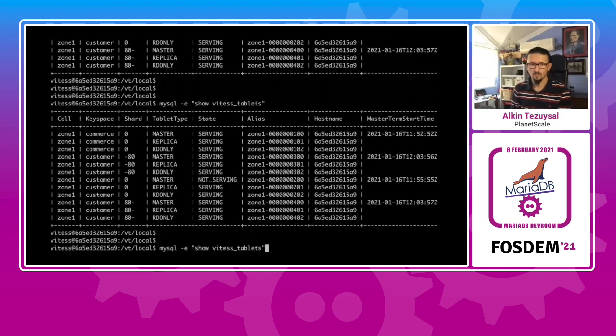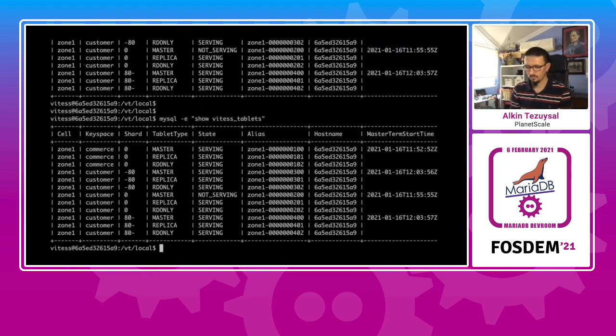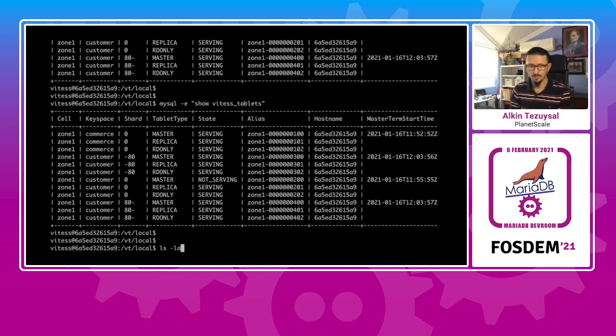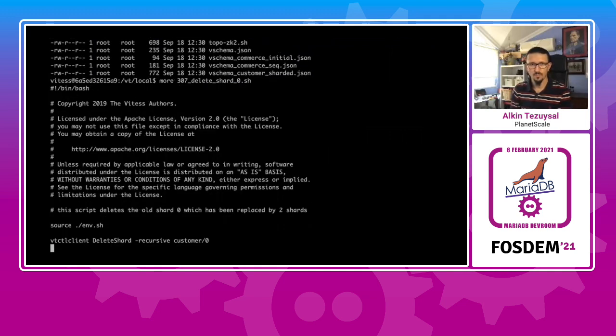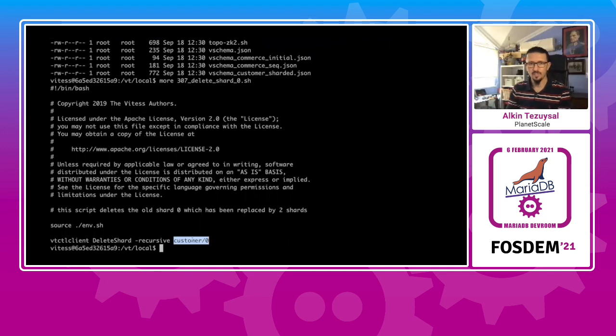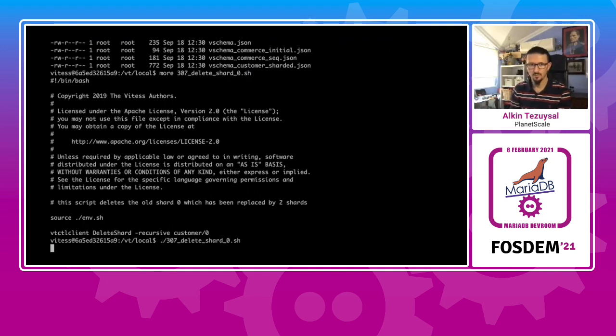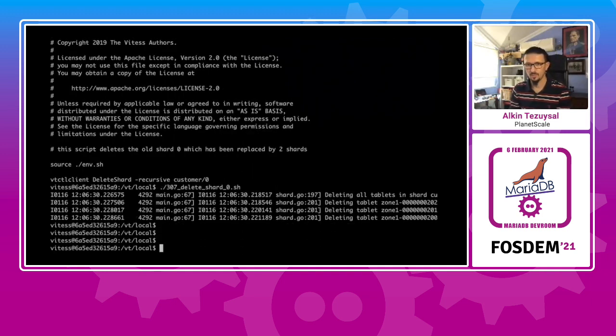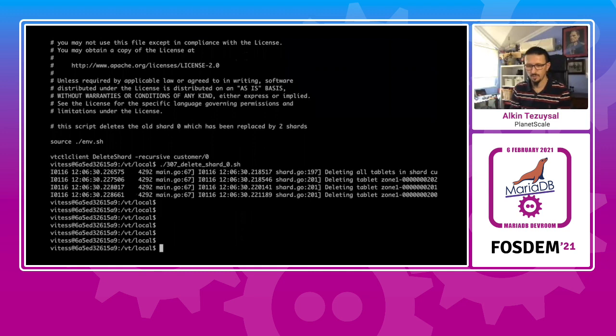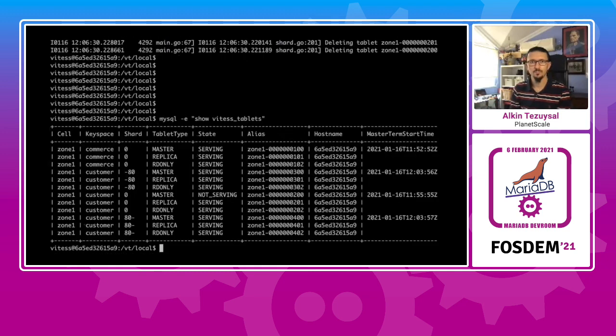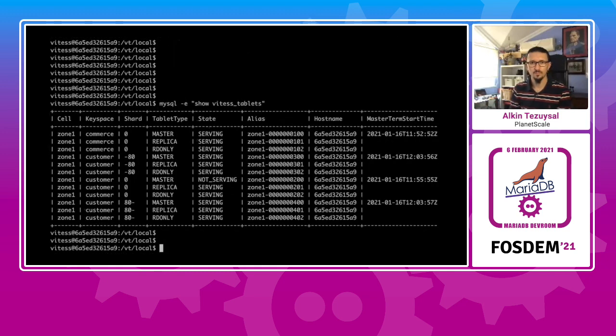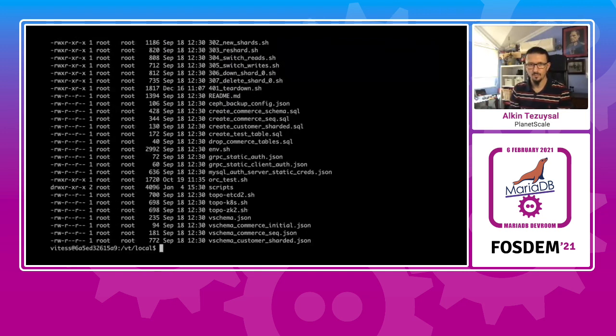And so now we can basically get rid of that unsharded customer space and delete that. We no longer need that. And it's going to delete those tablets and free them up. And that's it.